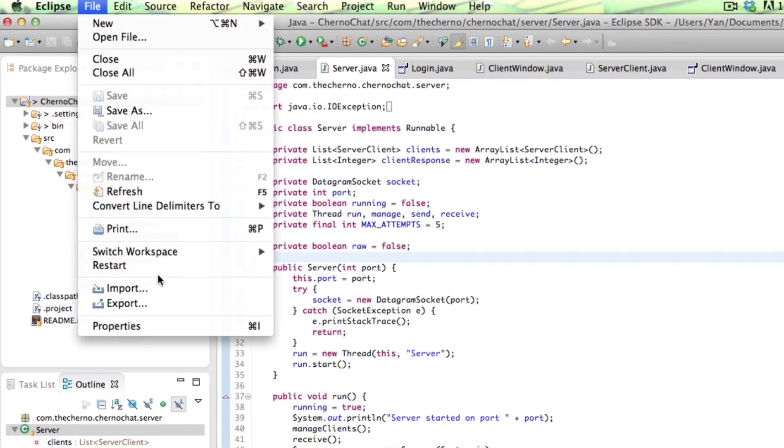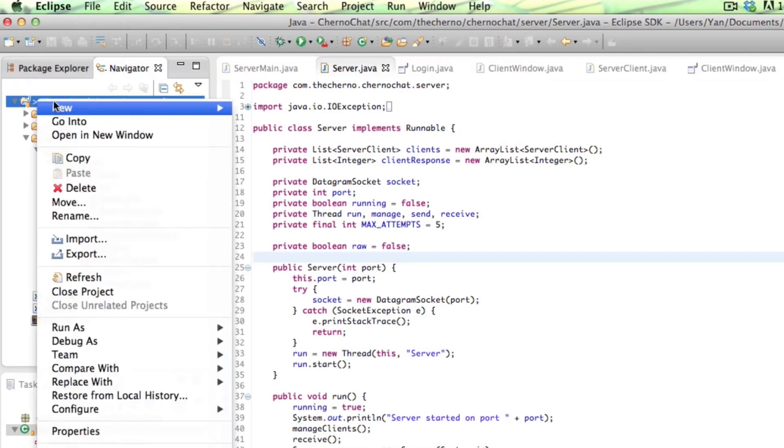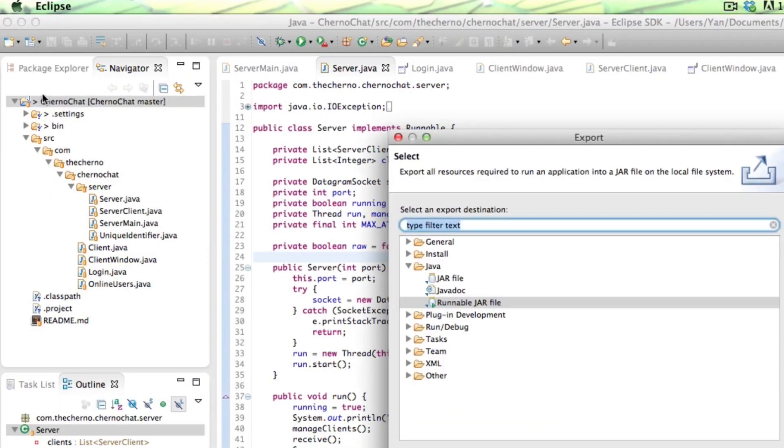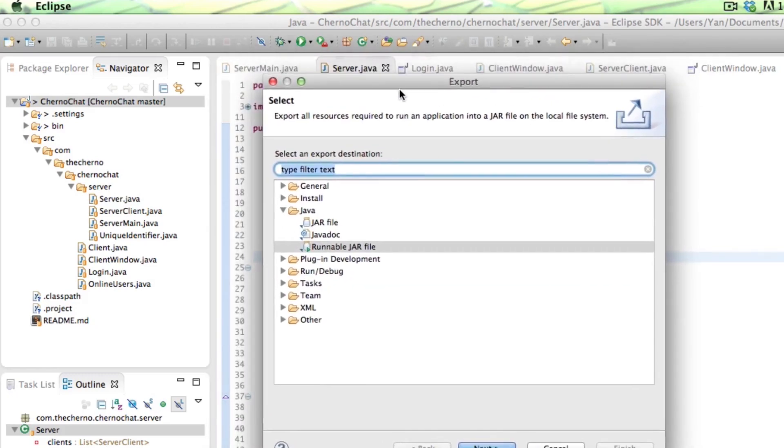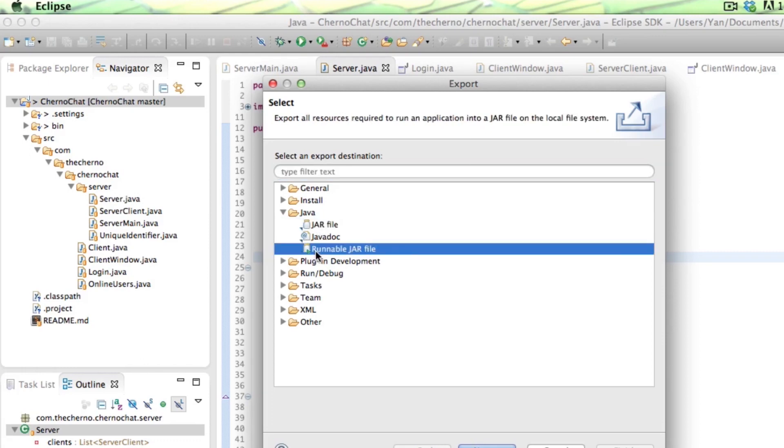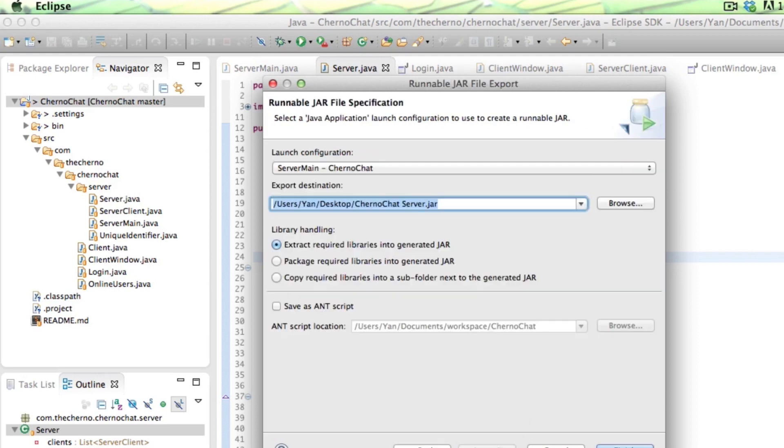Okay, so let's export this thing. You can either go file export, or you can right-click on this and choose export. Right-click on the project. And there's a few options here. So you're probably thinking, let's export it as a runnable JAR file because we want it to be a runnable JAR file. If you do that, because we have to export both the client and the server as different applications, right?